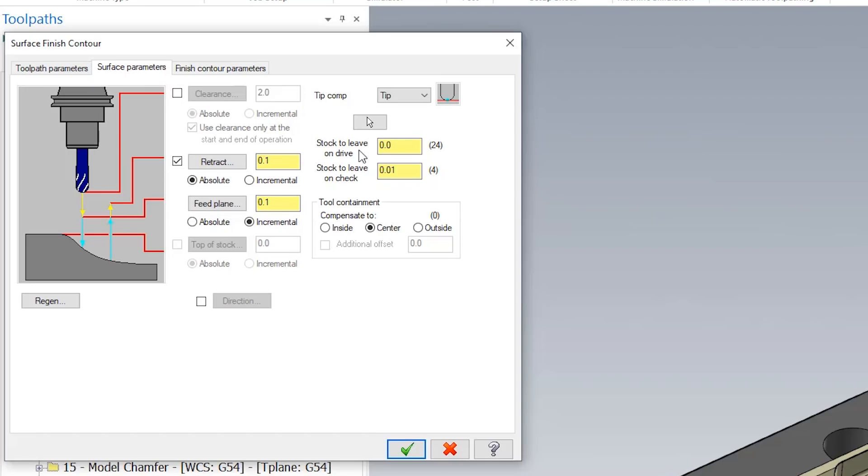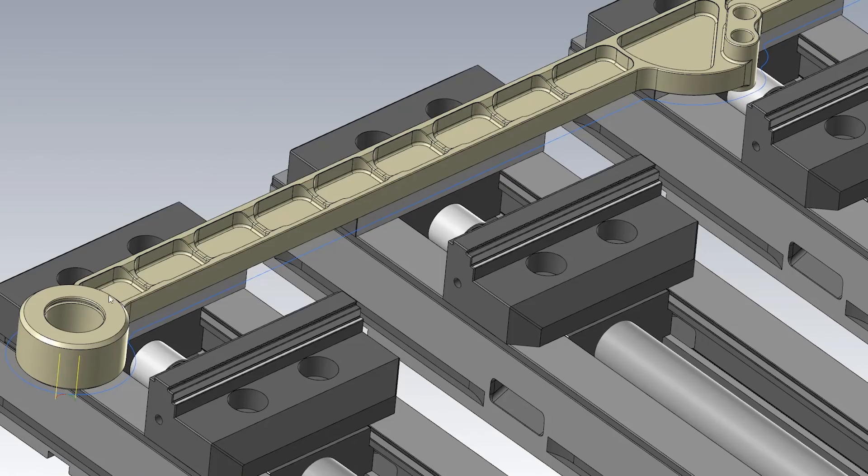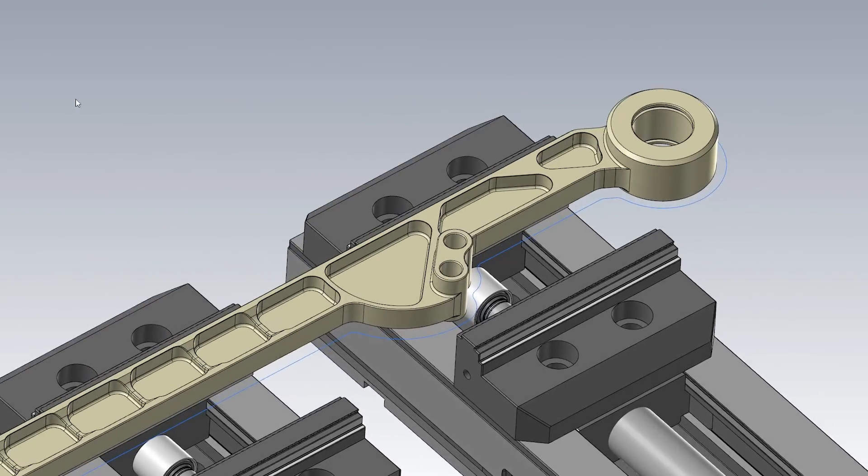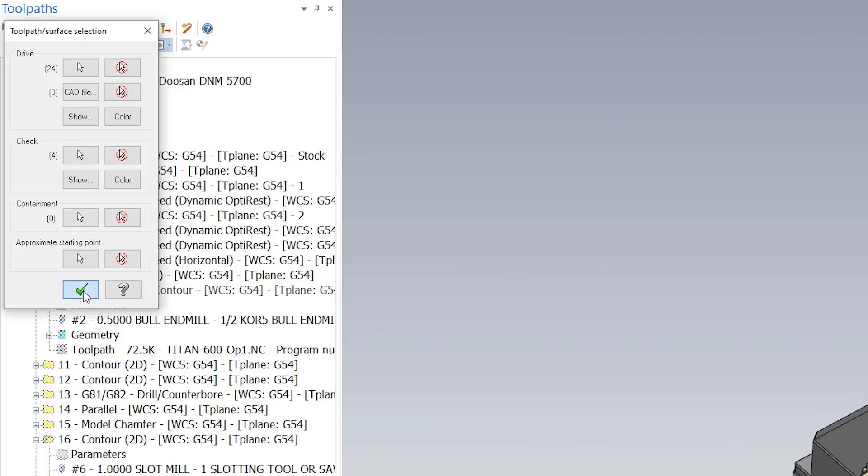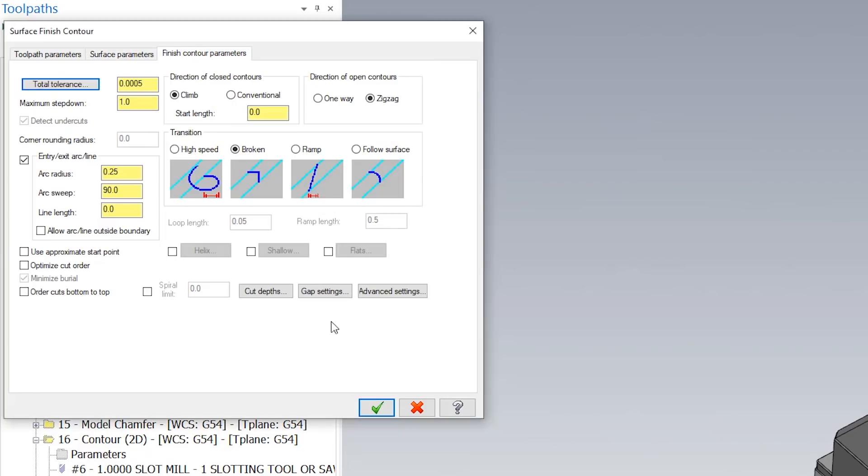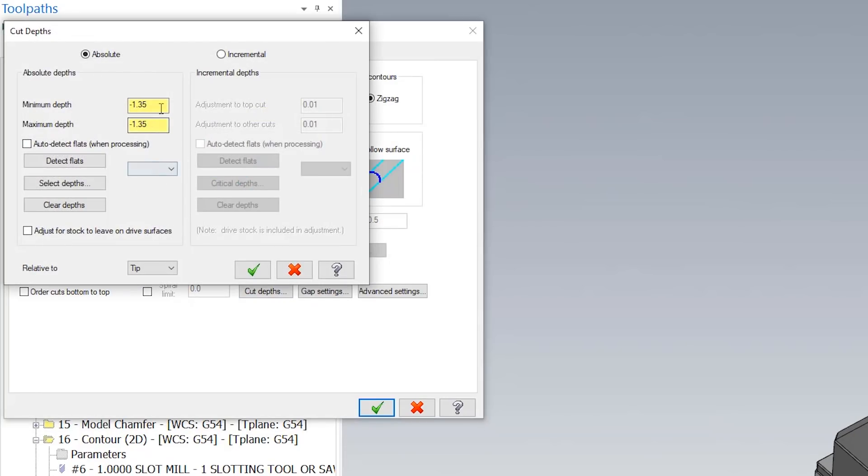For my drive surfaces we went ahead and just selected the total outside of the part, and my check surfaces are just these inside pockets. I did this so that way the toolpath would recognize that I want to only cut the outside. I did go in and change my depth of cut and force my toolpath to make one plane at negative 1.35.